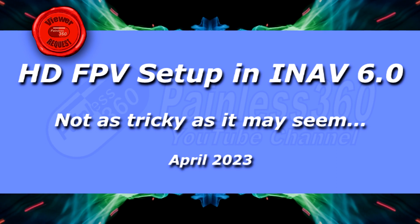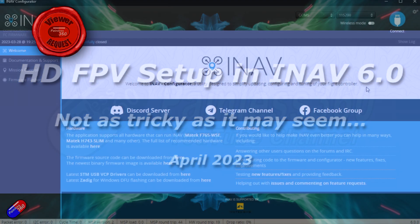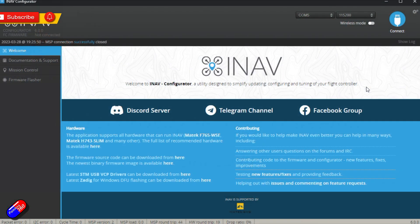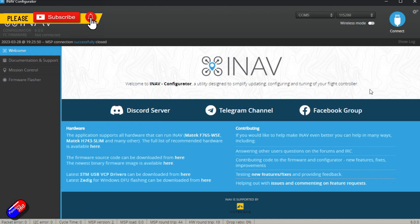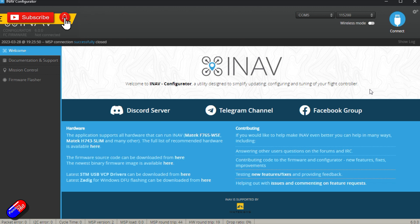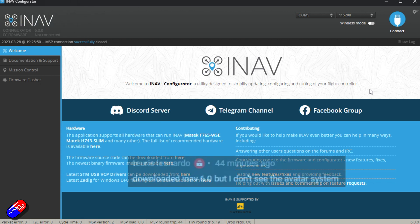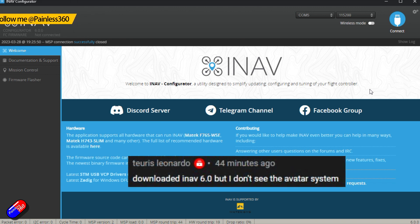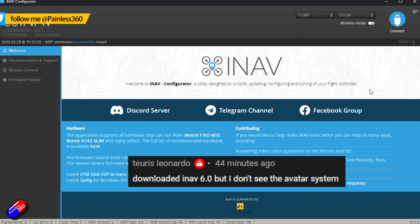Hello and welcome to the video. This is the first of what will end up being lots of iNav 6.0 tips and tricks, specifically for Taurus Leonardo, who's asking about how to set it up for things like the Avatar system or the Walksnail system.